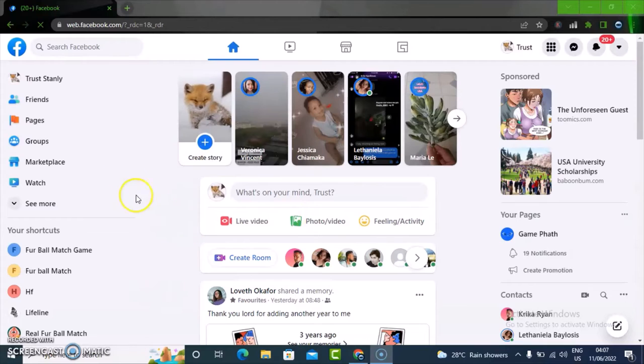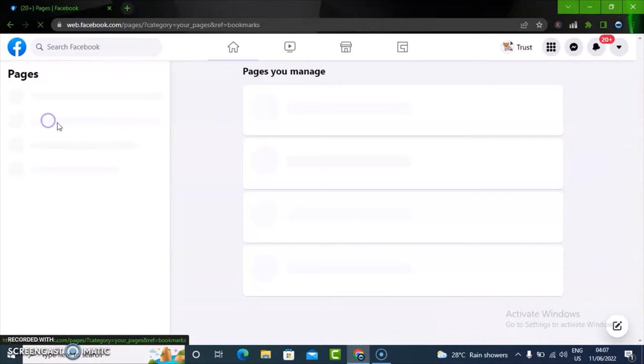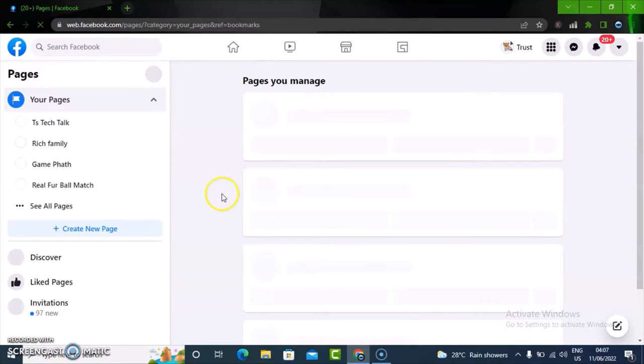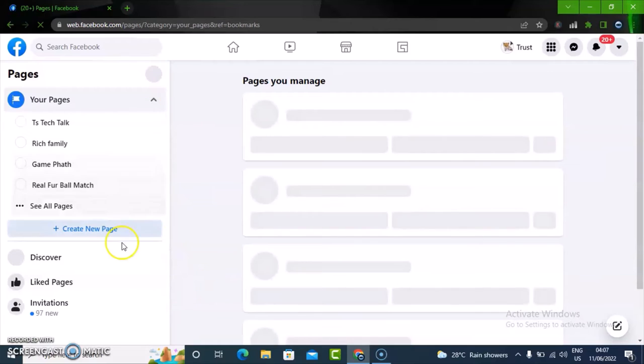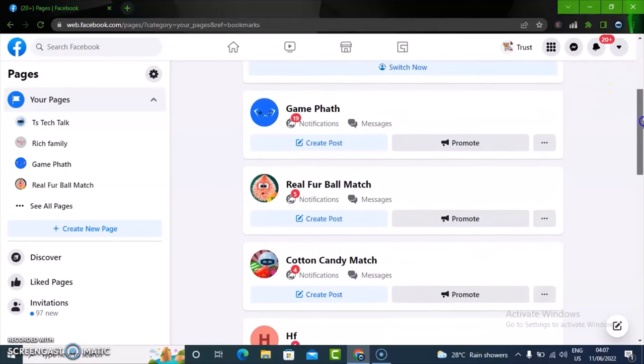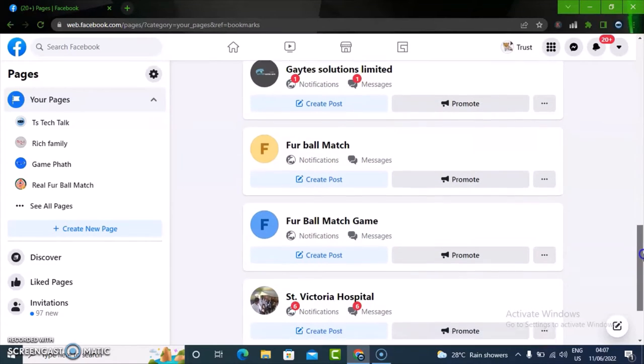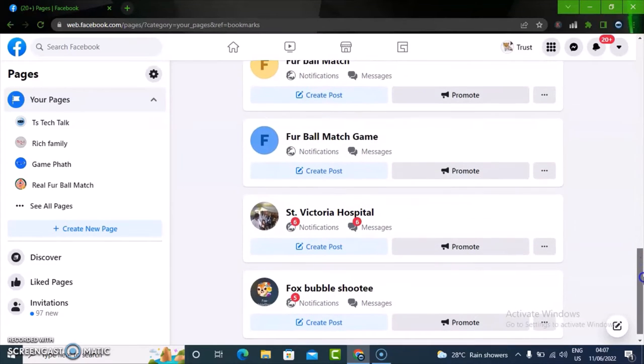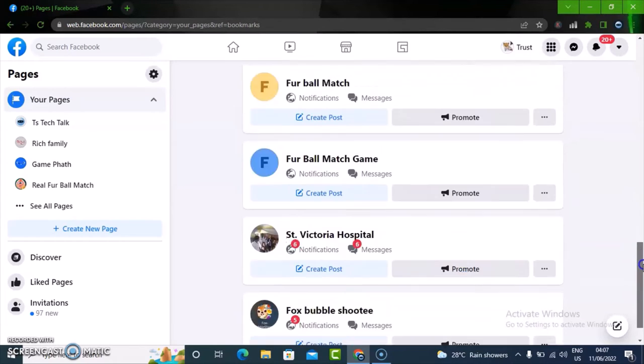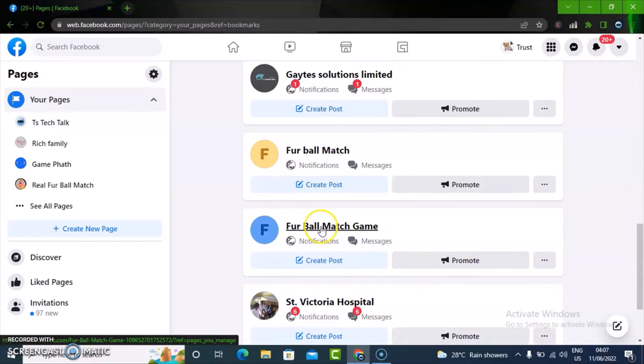Alright, so once your Facebook is open, just click on the pages section to open it. Once this is open, you can select the exact page that you want to delete. Let me go ahead and scroll to select the exact one that I want to get rid of. I'm going to delete this first.